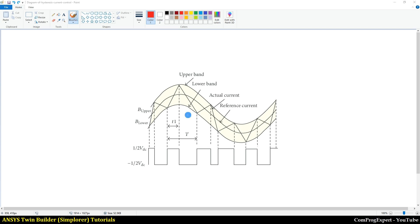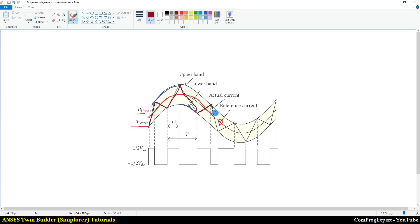So here you can see the logic. This is the reference signal. We have the lower band and the upper band. Here you can see the push curves — this is the upper band curve and this is the lower band. Here we can see the actual value of the current. When the actual value of the current touches the upper bound or lower bound, we perform the switching. Here we have a positive DC voltage, and here we have a negative DC voltage, and so on.